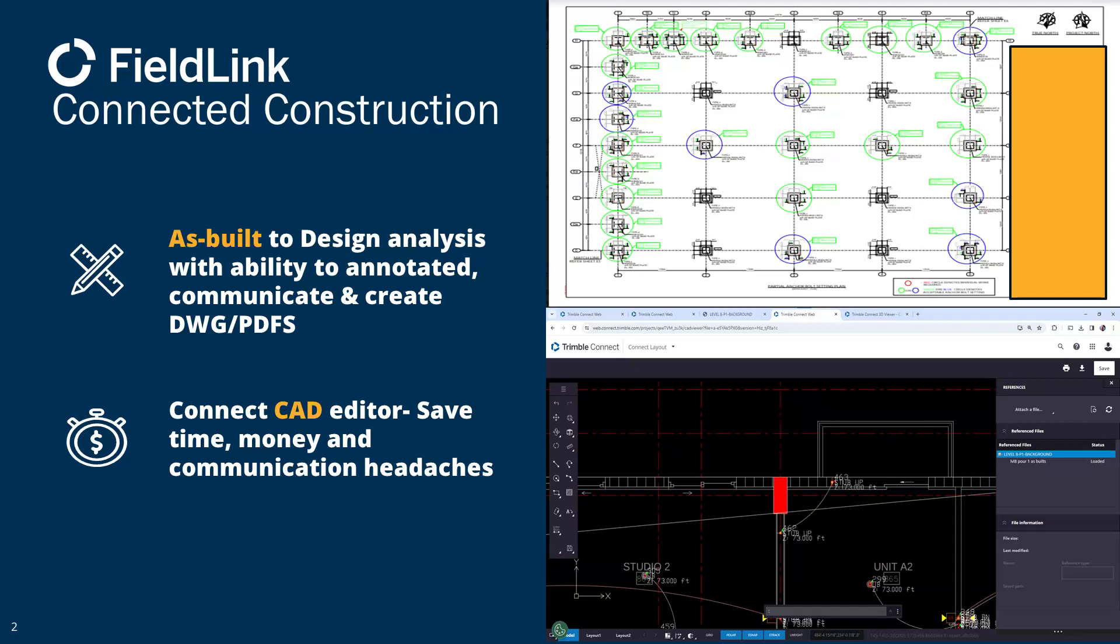Actually export it out. On the bottom image you can actually see the CAD editor, and we're going to show you how to get there from FieldLink to Connect and then get into that CAD editor to then create a PDF like you see here at the top.